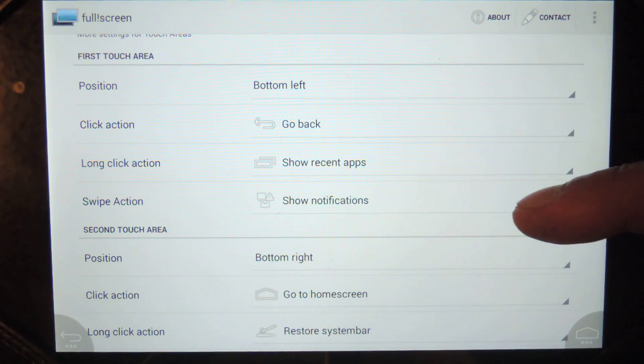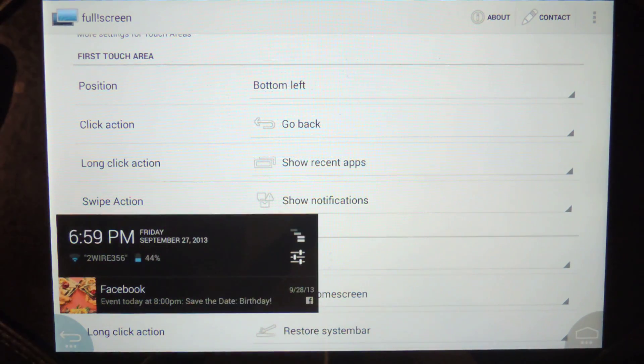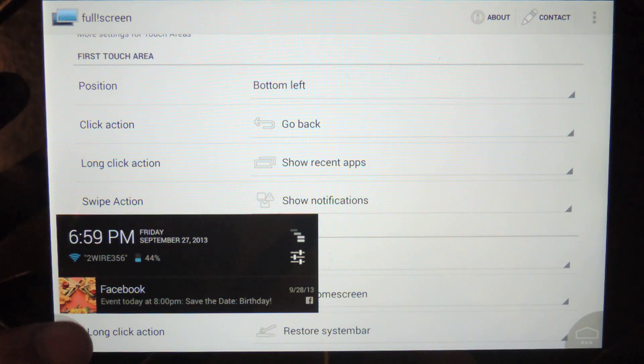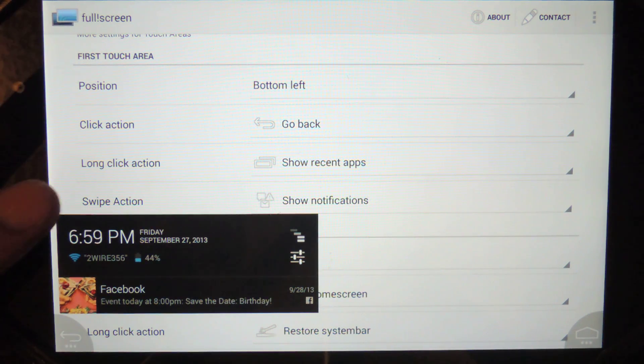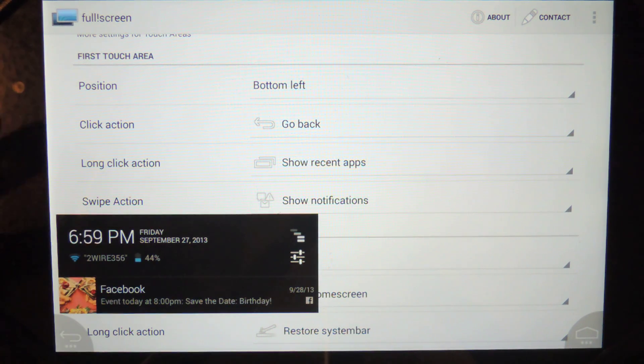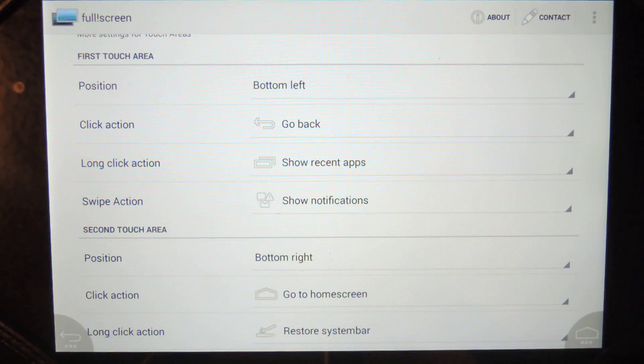Remember, that's my swipe action. So now, if I swipe up, it shows my notification bar. You can just hit back again and it's gone.